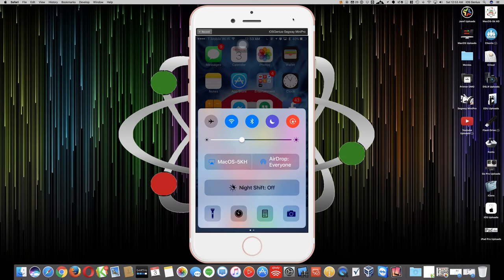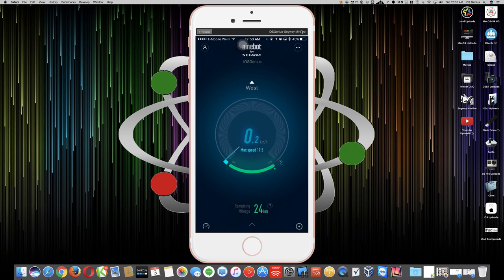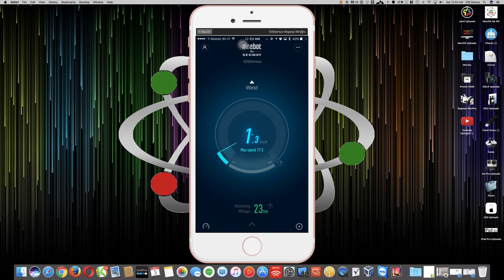Let's minimize this. Here's my iPhone with the iOS Segway Mini Pro app. We're going to minimize the screen and open Ninebot on the bottom center. There you go, that's 17.5 as my max speed.